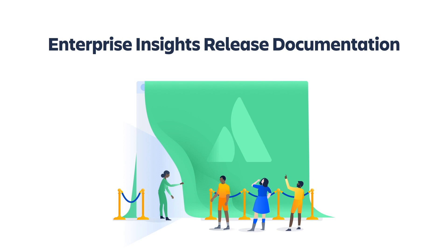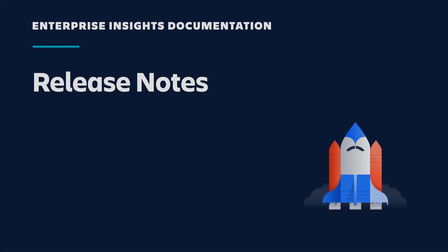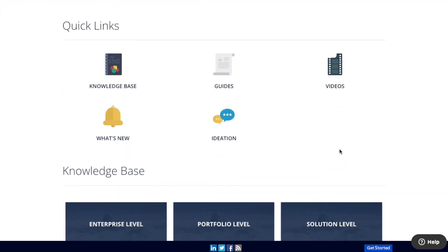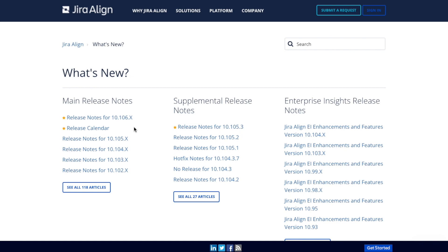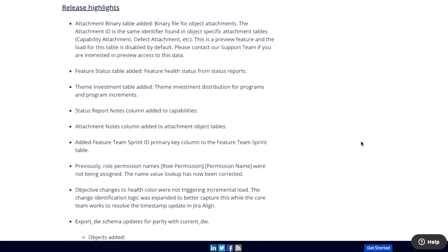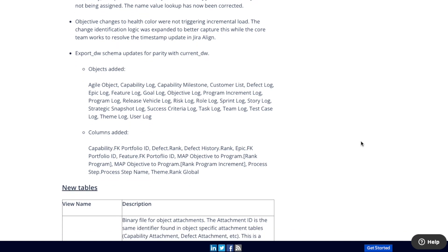In this last section, I'm going to cover the Enterprise Insights release documentation available on the Jiraline knowledge base. You can find Enterprise Insights release notes on the Jiraline knowledge base. To access them, click on what's new on the knowledge base homepage. From there, links to the Enterprise Insights release notes are on the right side of the what's new page. Within the release notes, there is a release highlight section that details new features, content and defect fixes. In addition, there are sections on new and updated tables.